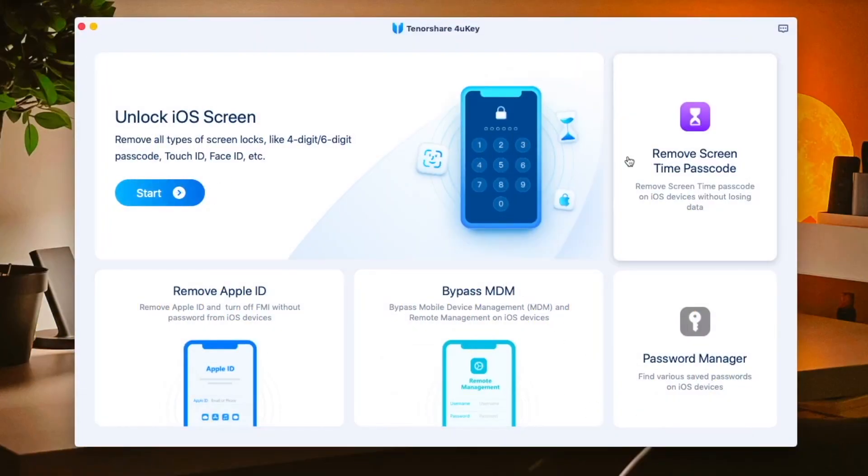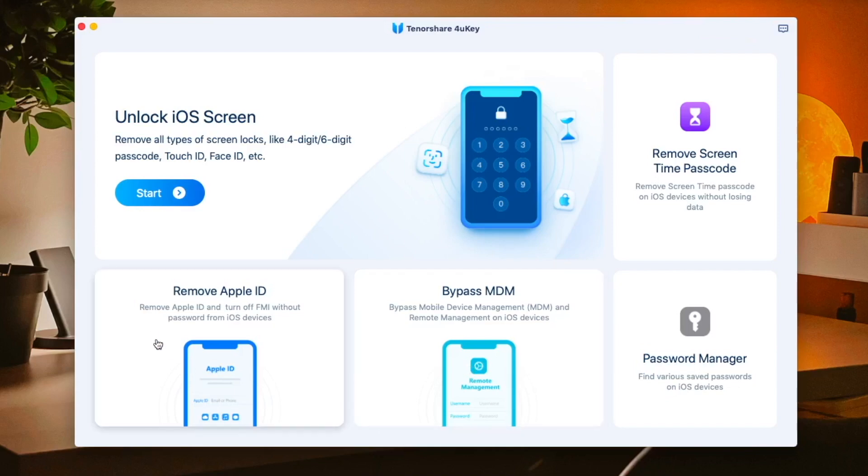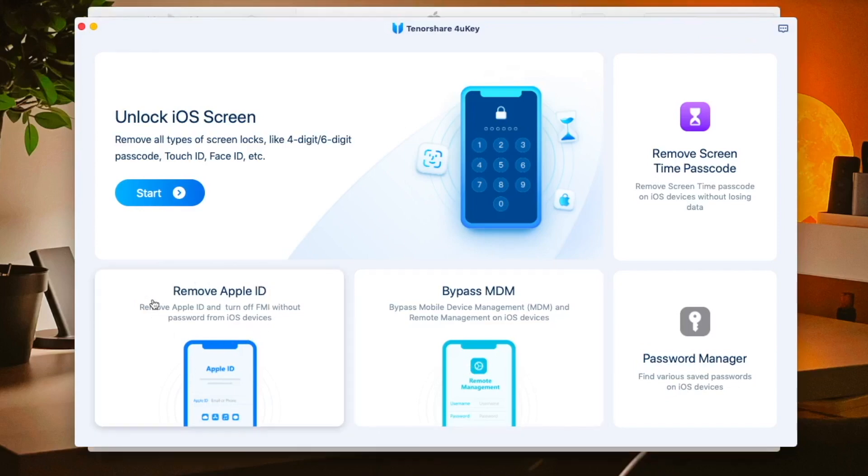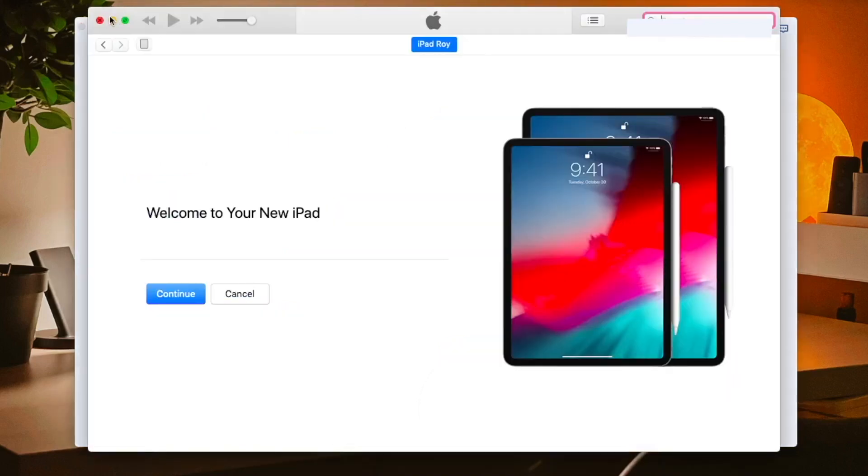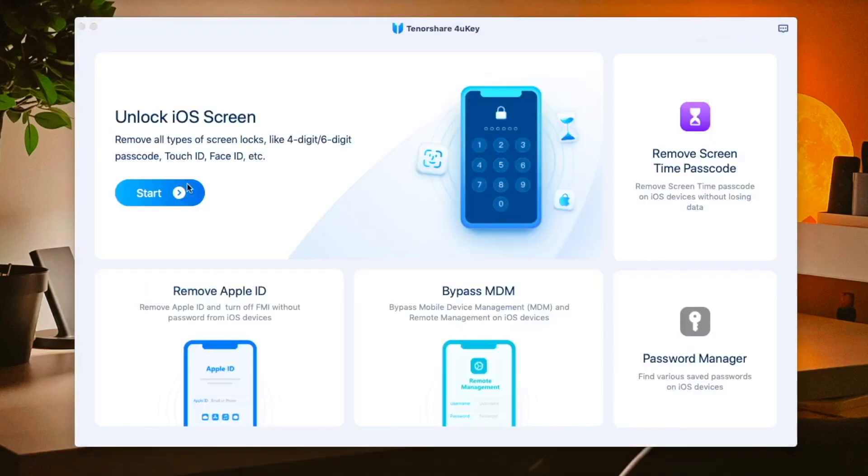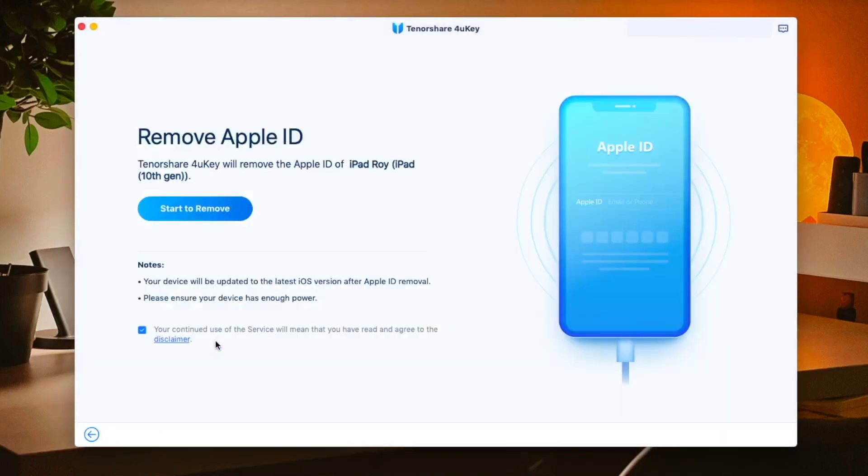Download and install it to your computer. Launch 4uKey app on your computer. Connect iPhone to the computer via a USB cable. The software will detect it automatically. 4uKey will remind you to unlock the screen first and tap trust on your device.